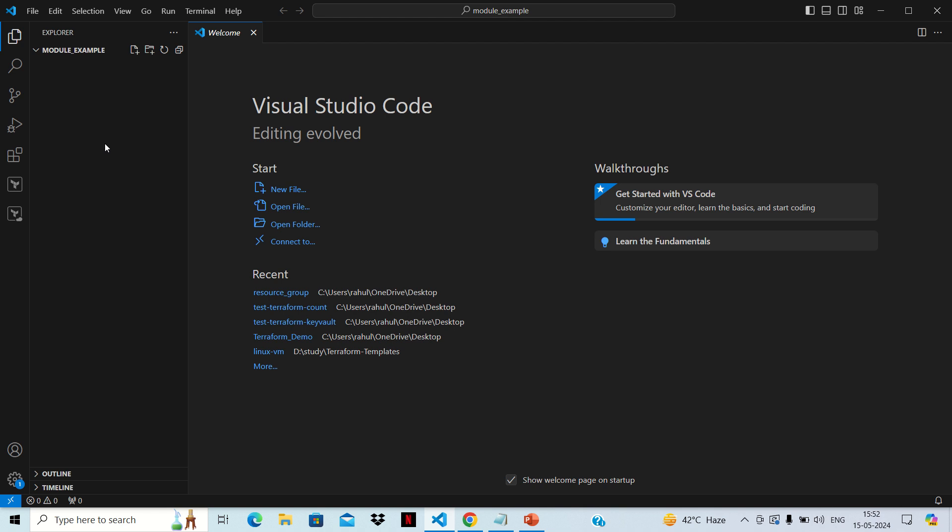We'll see how we can create a module in Terraform. First, let's understand why there is a requirement for modules. The modular approach in Terraform is basically an approach to reuse code. Suppose we have created a module for resource group, one for VNet, one for subnet — we can copy that module folder and place it in our Terraform code. Every time we don't need to rewrite the code; we just need to change the variable values. Let's start practically so we'll be familiar with how to create it.